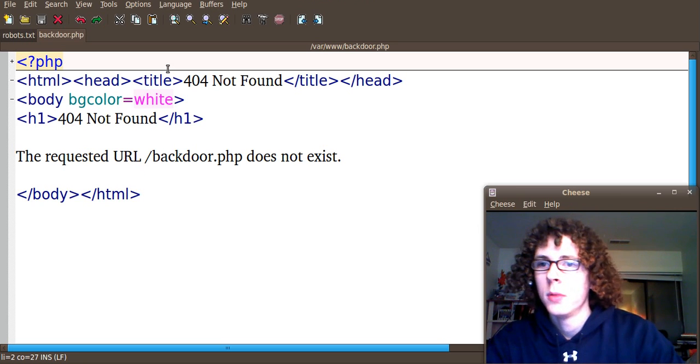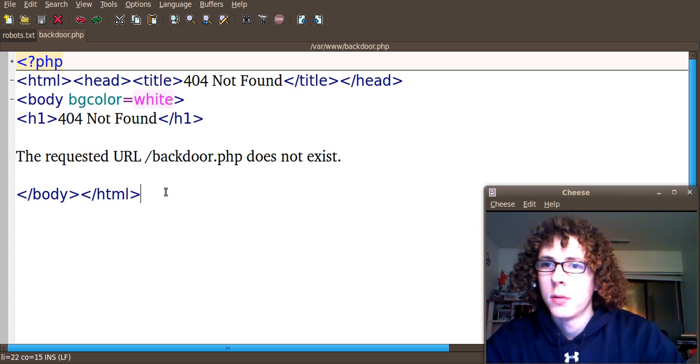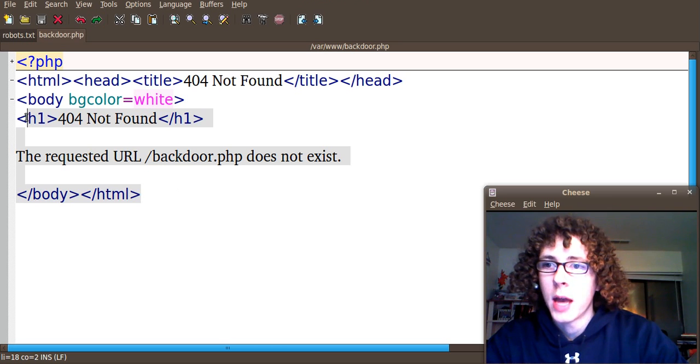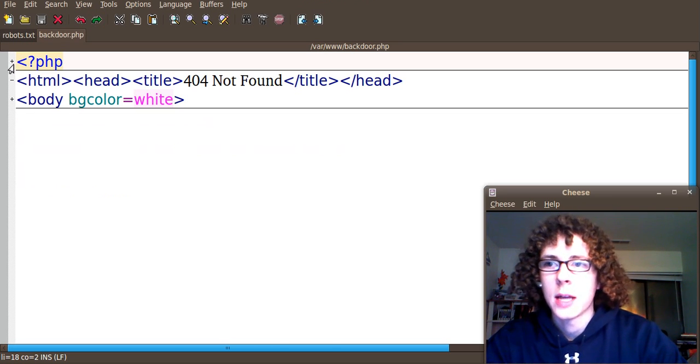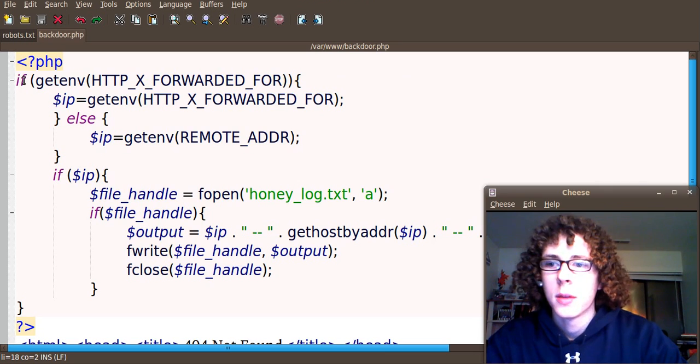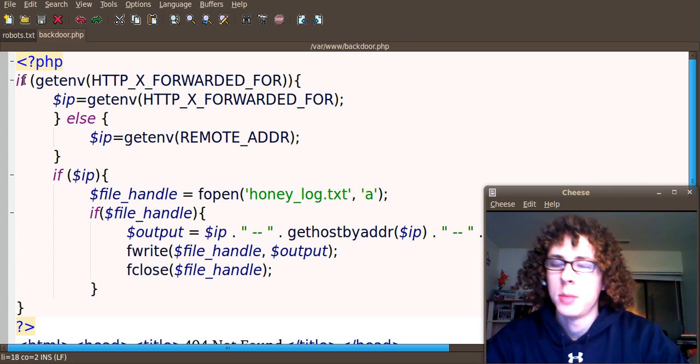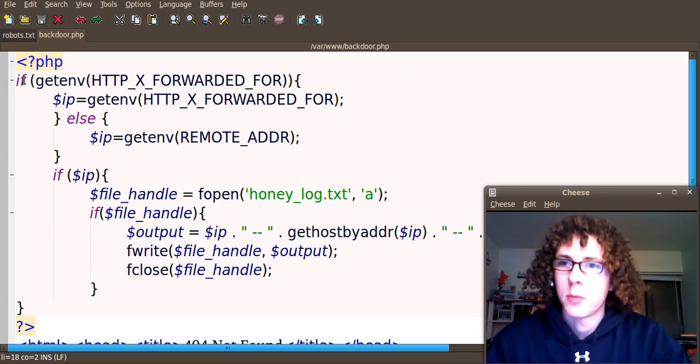So that's how it appears to not be found when really it's actually running a server-side script. Let's take a look at the PHP script really quick.